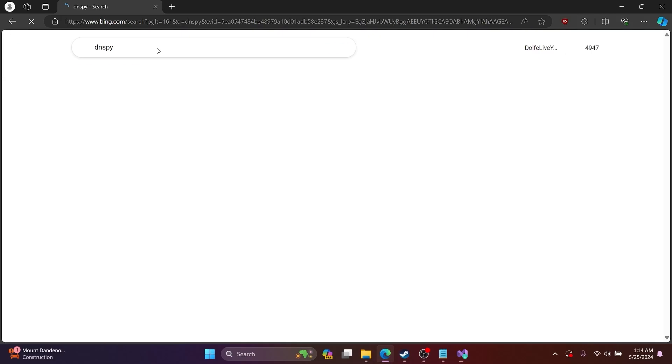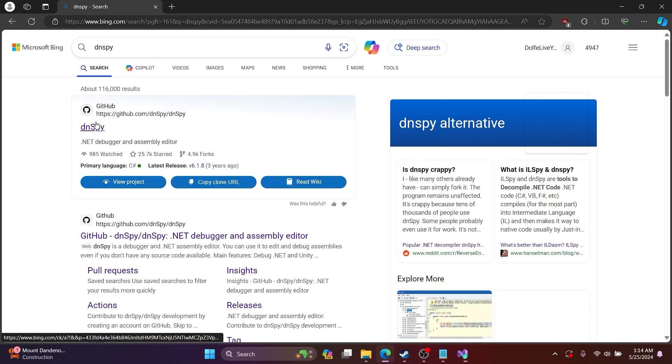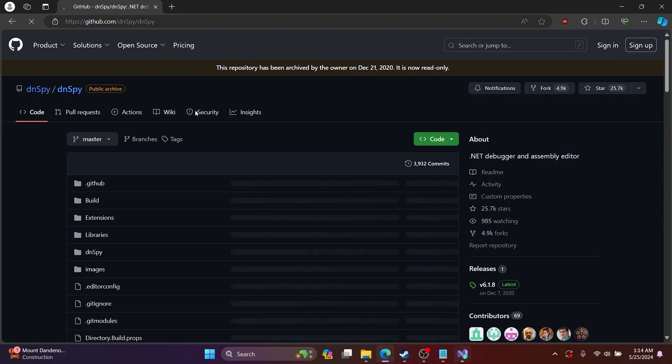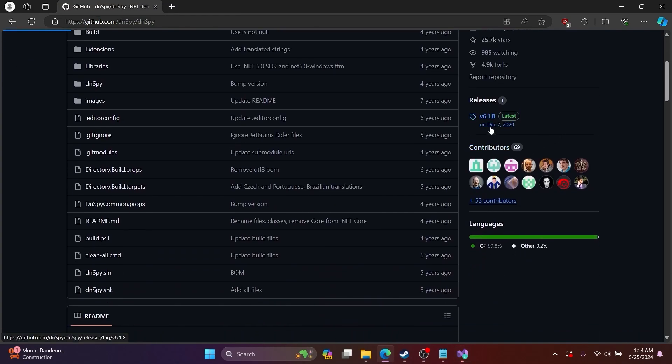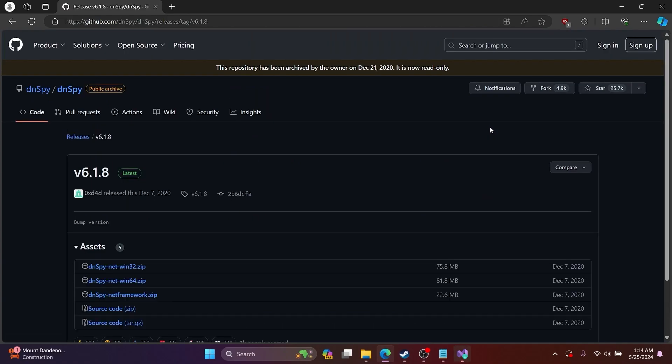Then you want to download dnSpy. This will be useful in the future for modding where you want to look at the source code and see what you can do.